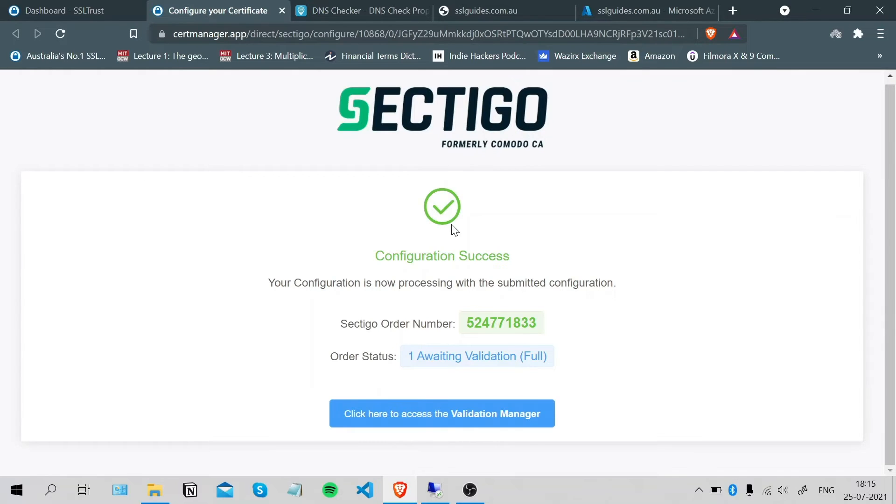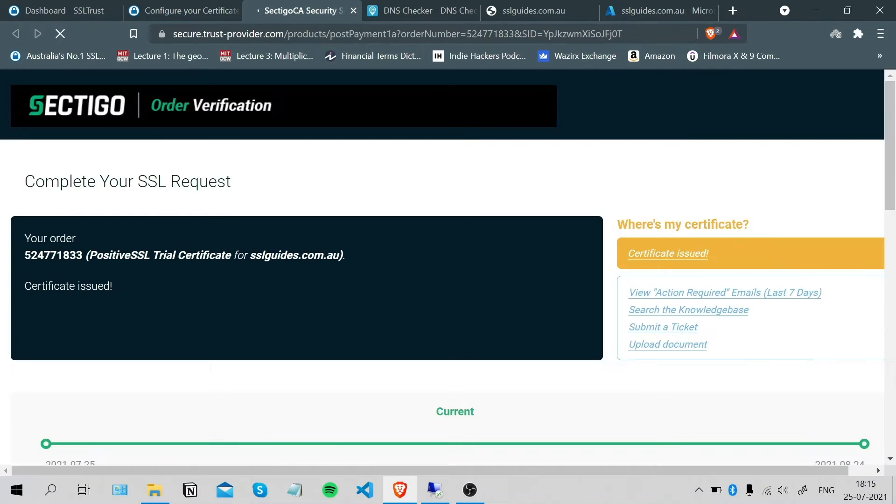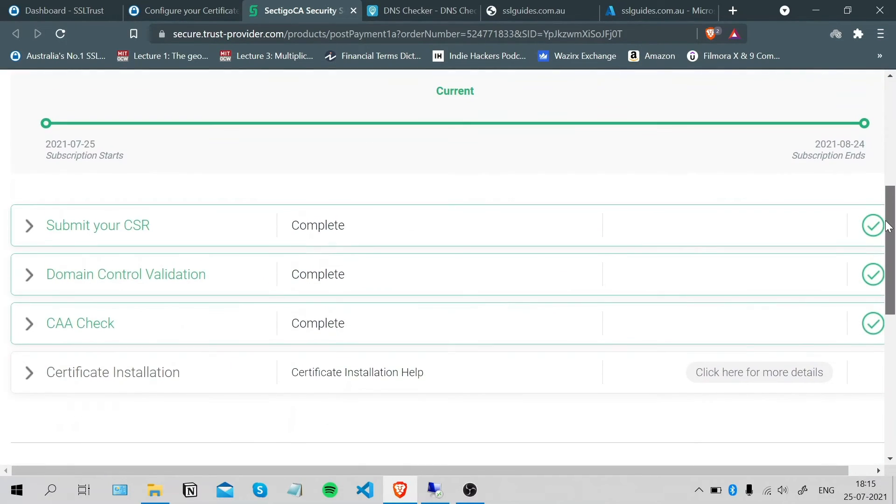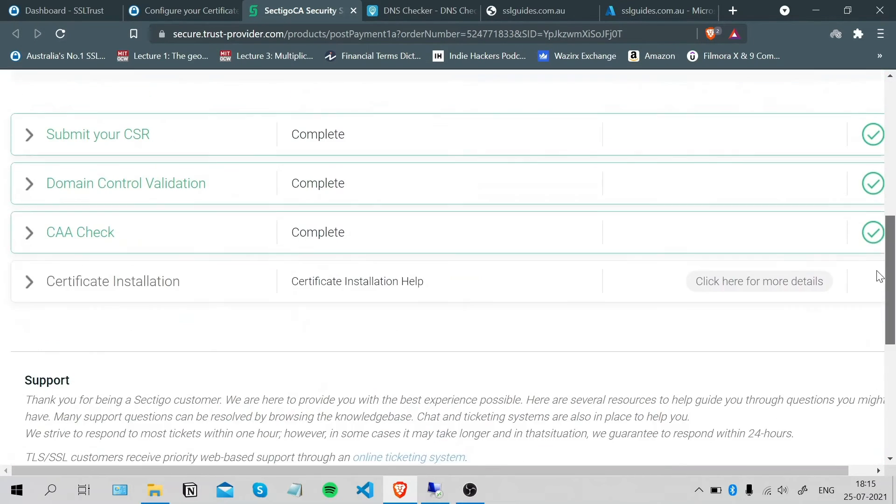As you can see, our configuration was a success. This is our order number and our status is that we're awaiting validation. You can click here to access the validation manager. And as you can see, our record has successfully propagated and we've been issued with our certificate.